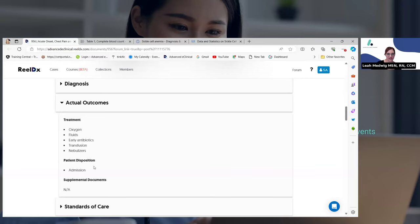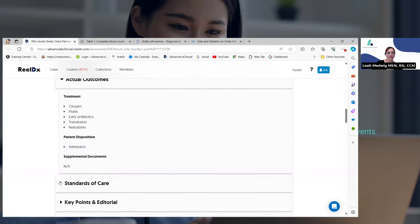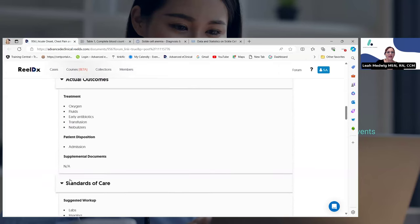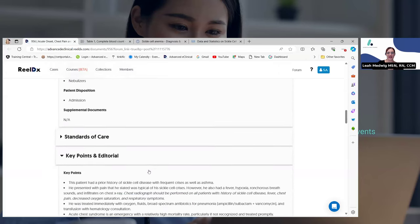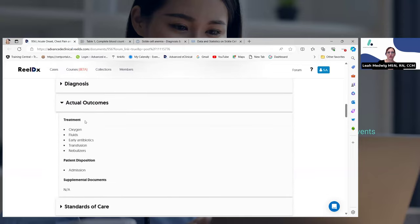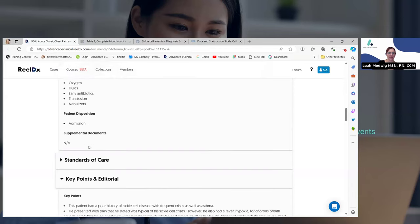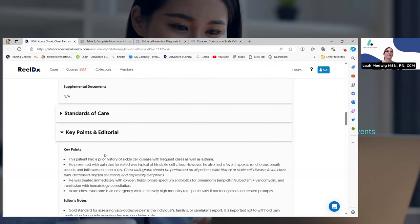This patient was also admitted to the hospital. Some key editorial points — every patient is different, even though they might have the same diagnosis. There can be variables. This patient had a prior history — he had also been diagnosed with asthma in the past. He presented with pain that was typical of his sickle cell crisis.